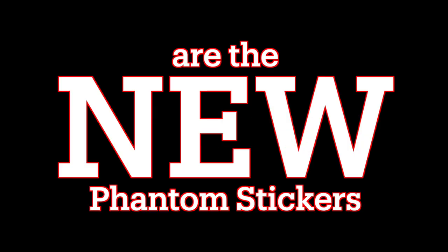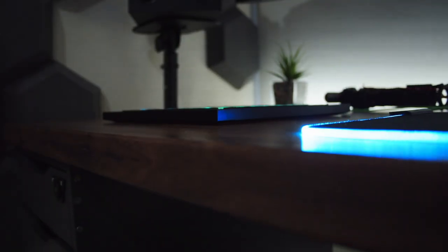So, with all these thoughts in mind, these are the new Phantom stickers.